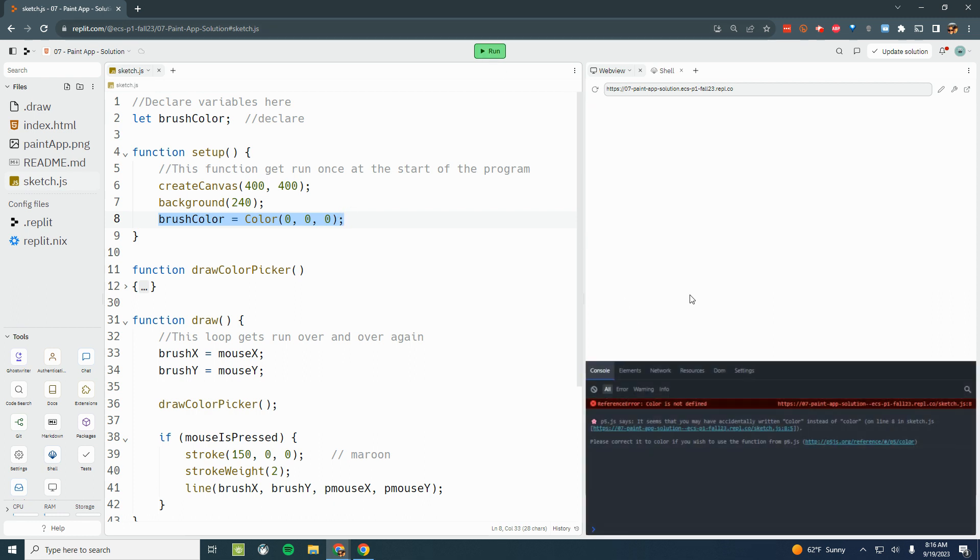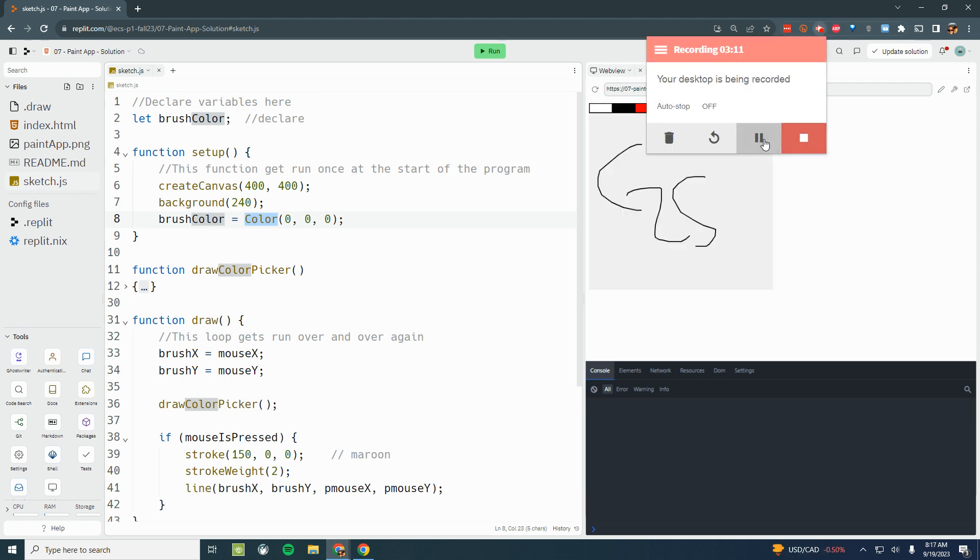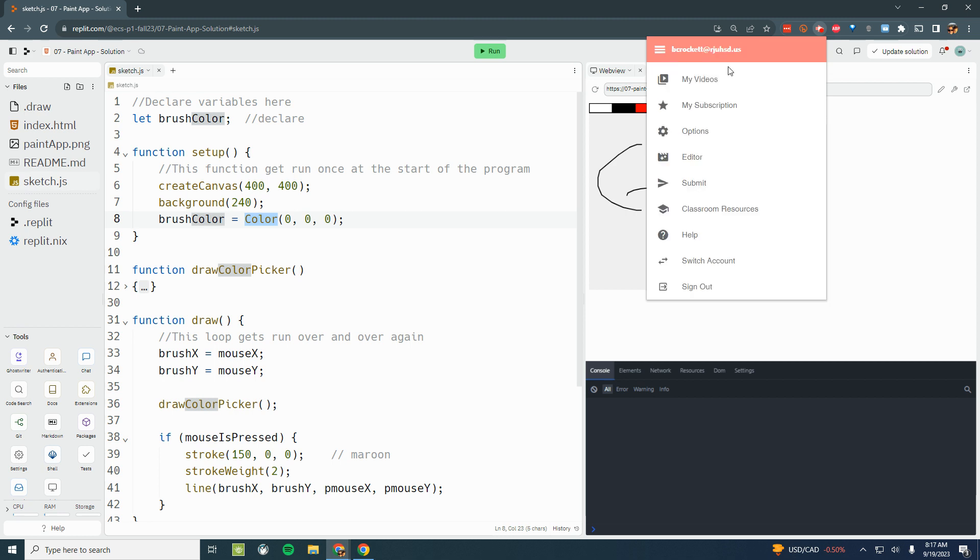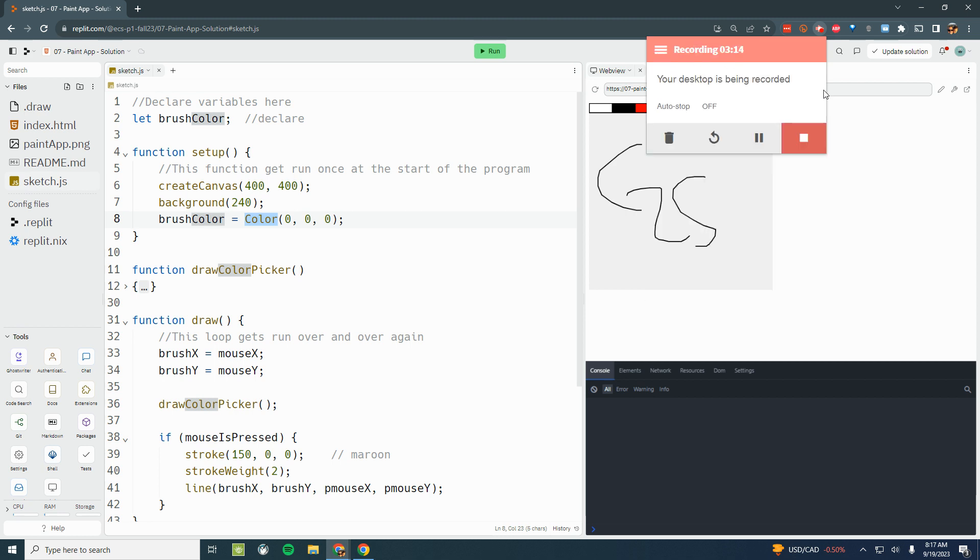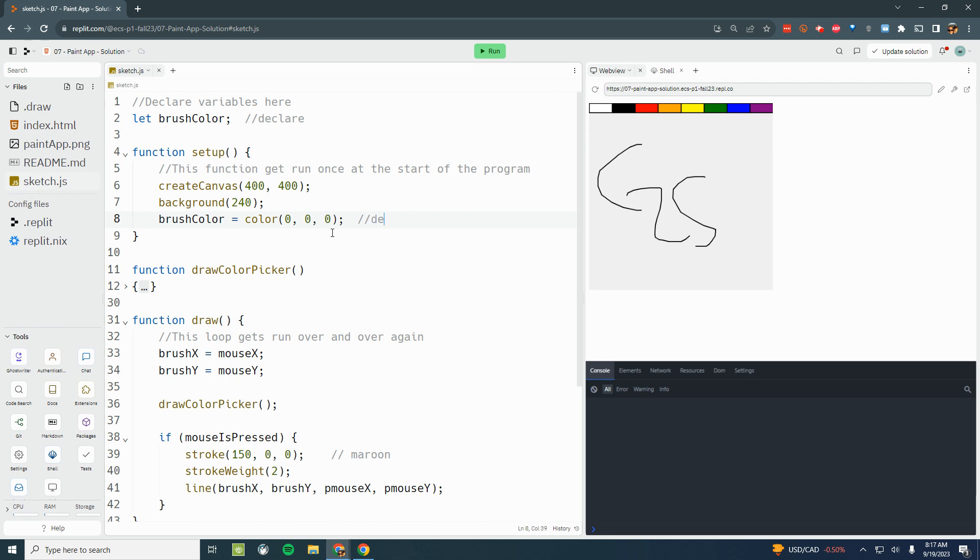So when I run it, oh, color is not defined. I'm sorry, I don't want to set that as color with a capital C. The color command in p5.js is a lowercase c. So if we're using that, I can store brush color as the color black as our default color.